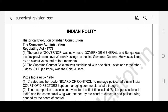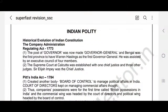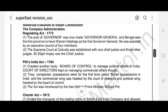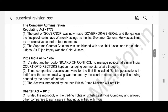First of all, we should see how the Indian Constitution started. The Regulating Act was passed in 1773. Two most important things in this regulation: the post of Governor was now made Governor General, and Bengal was the first province to have Warren Hastings as the first Governor General. He was assisted by an executive council of four members. The second most important thing was that the Supreme Court at Calcutta was established with one Chief Justice and three other judges. Sir Elija Impe was the Chief Justice.